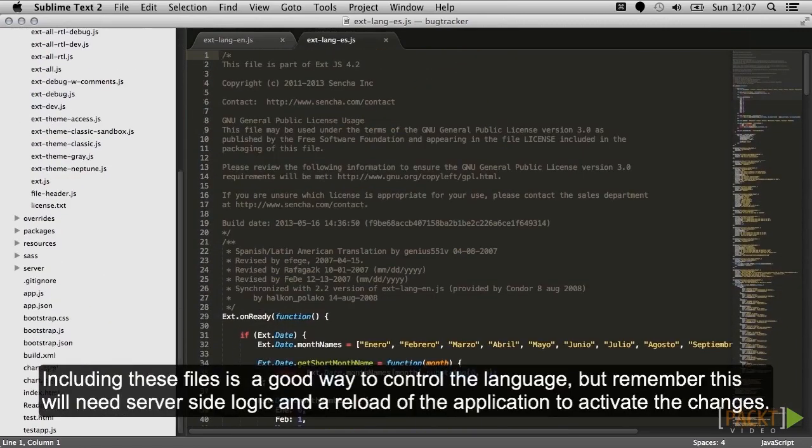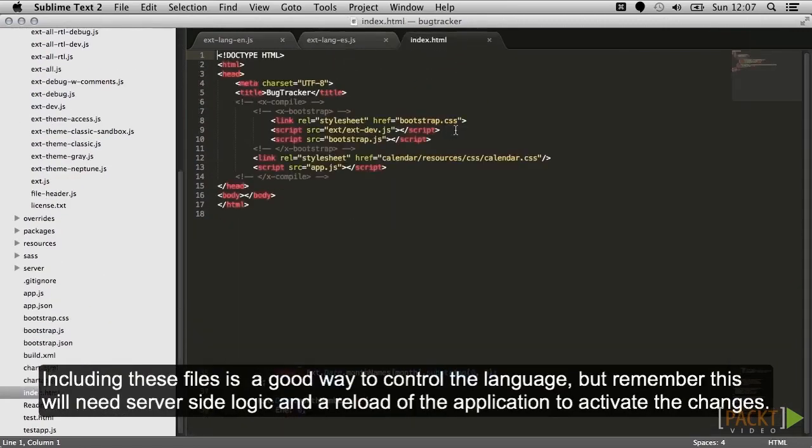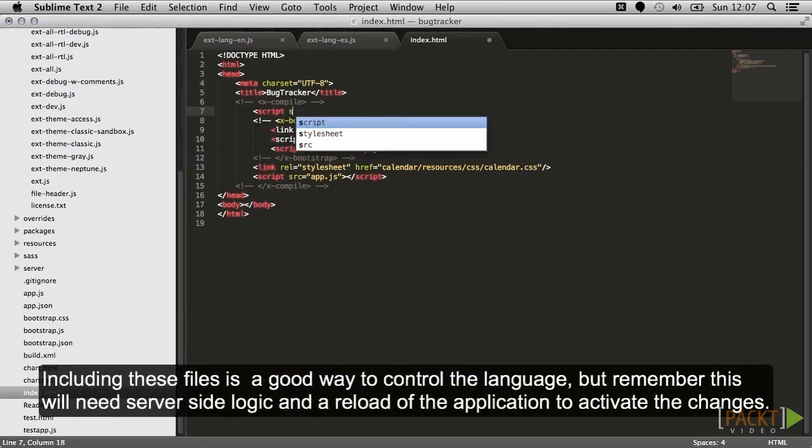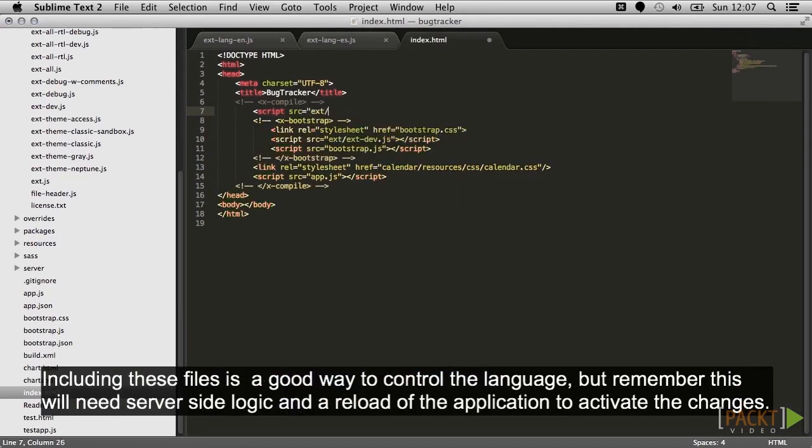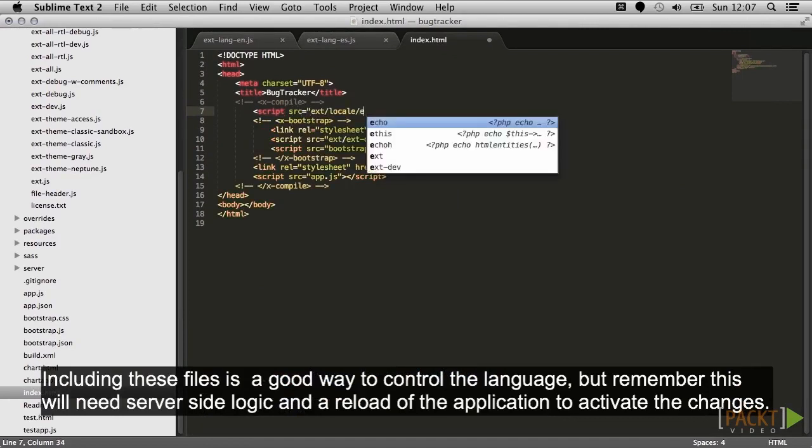Including these files is a good way to control the language, but remember this will need server-side logic and a reload of the application to activate the changes.